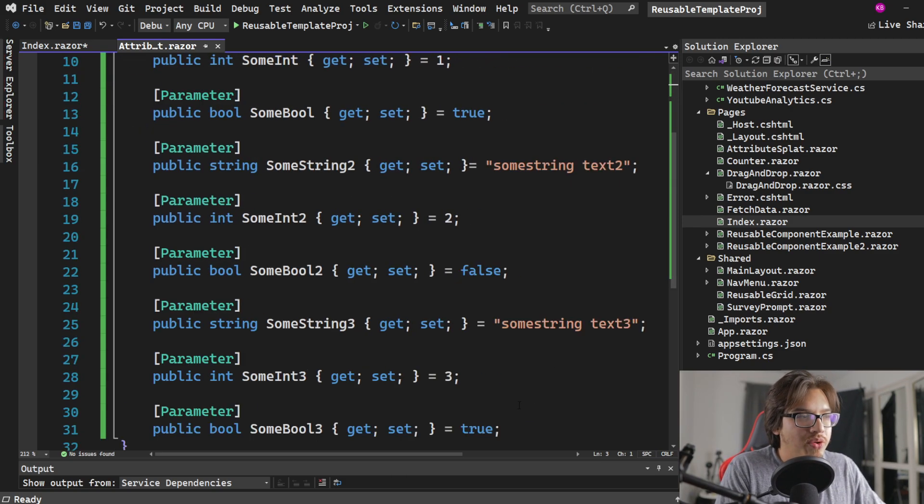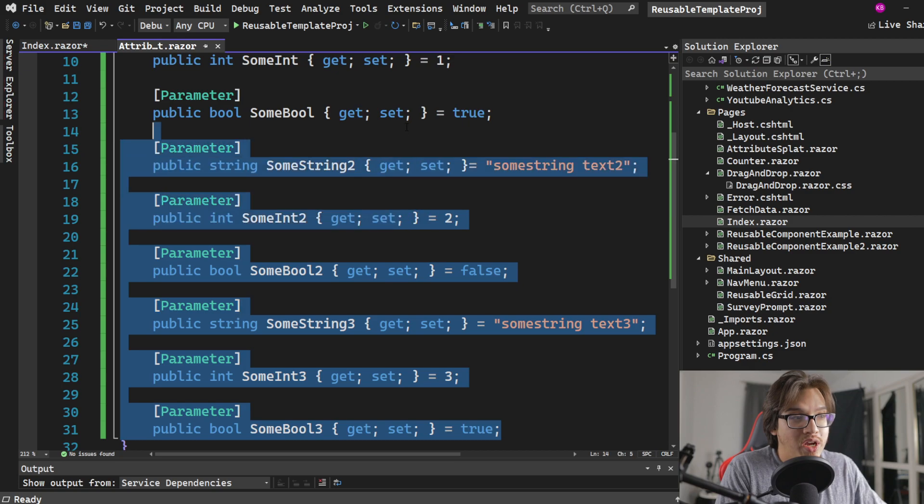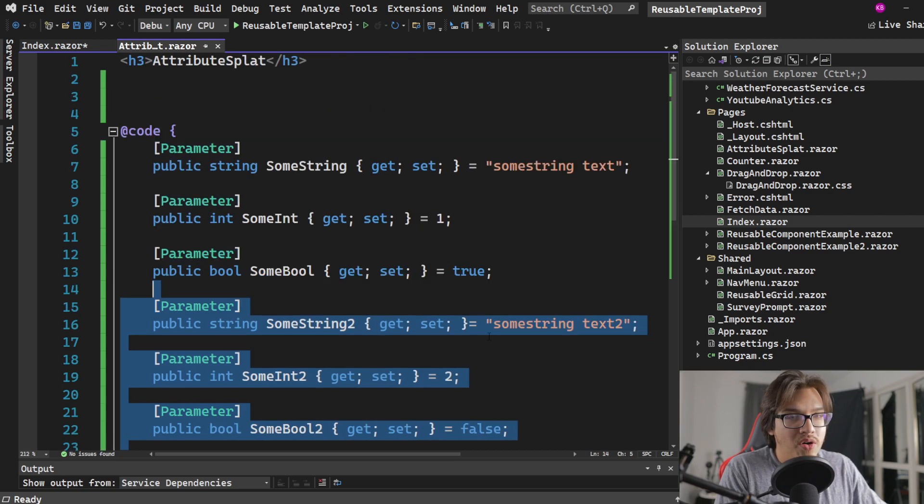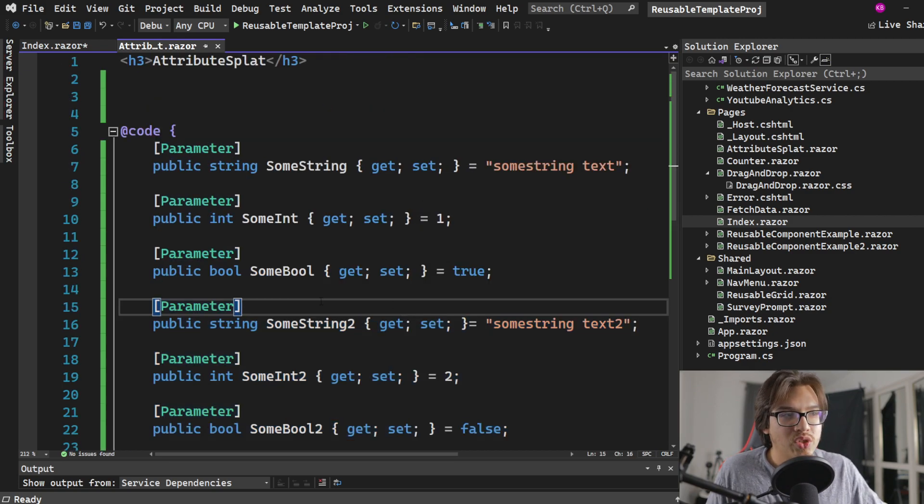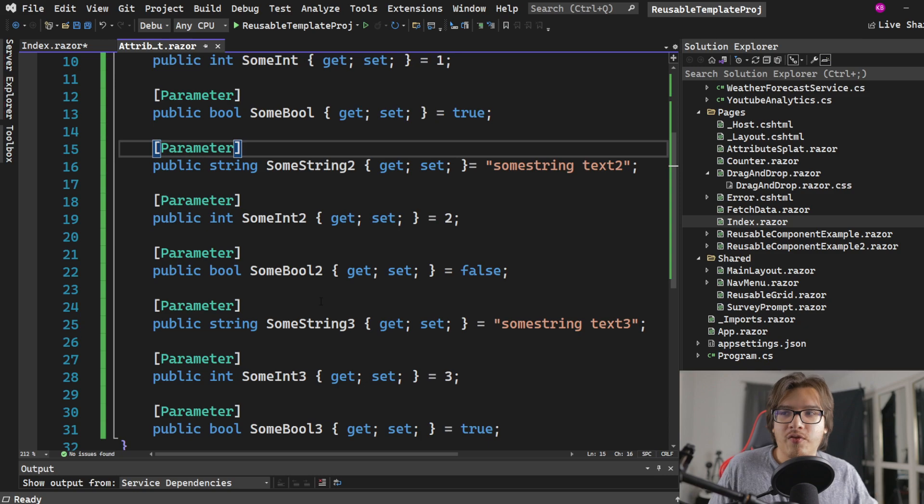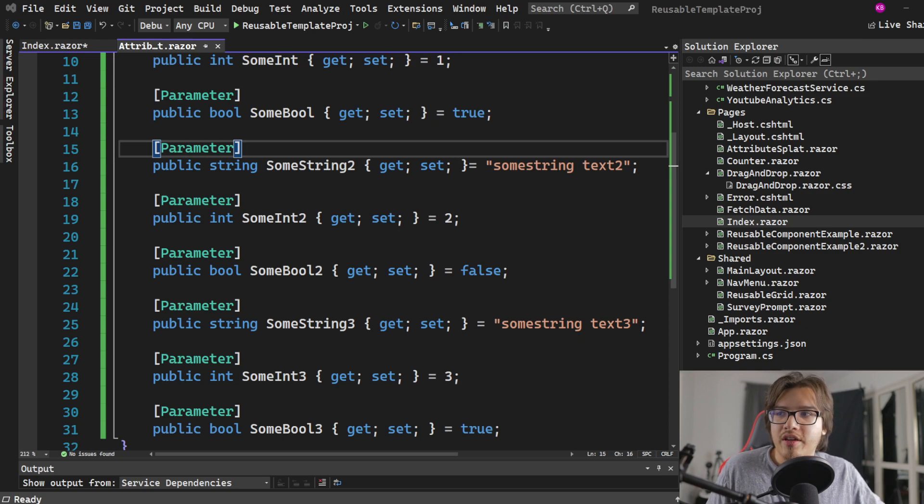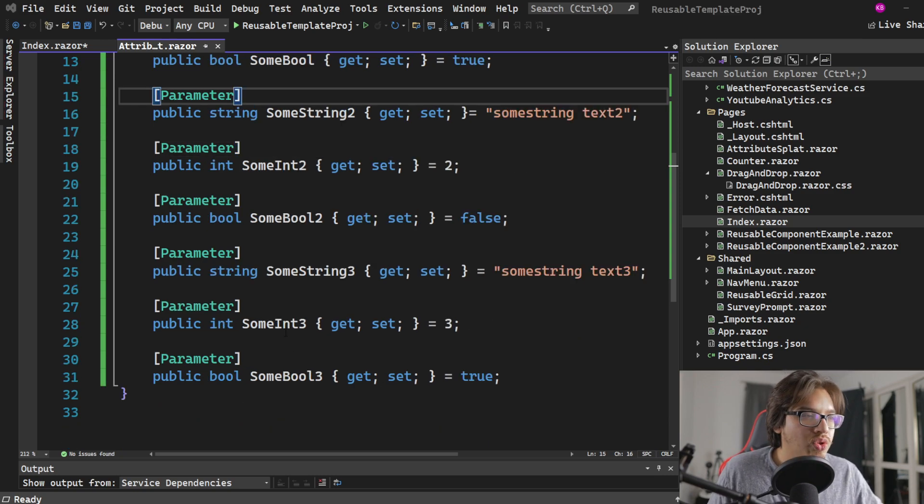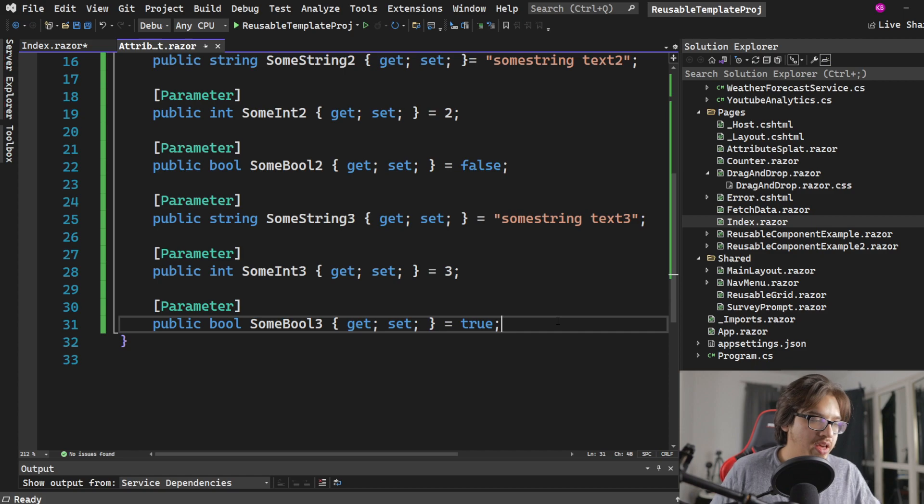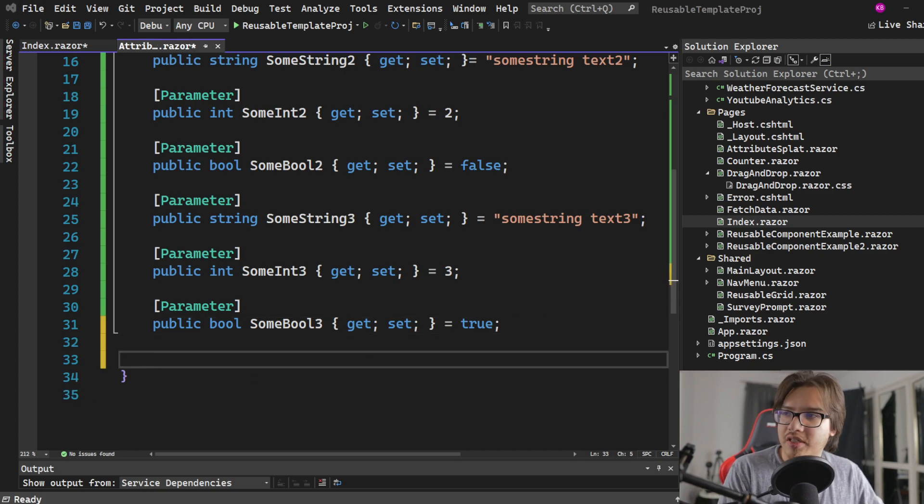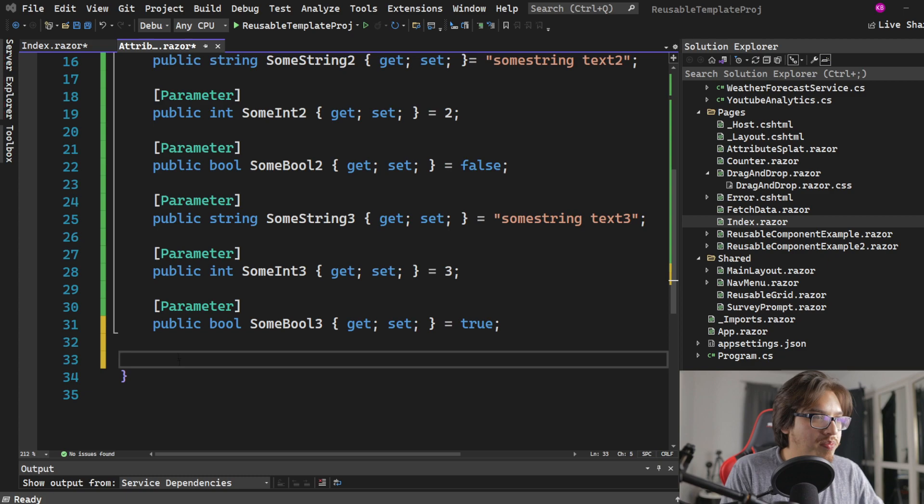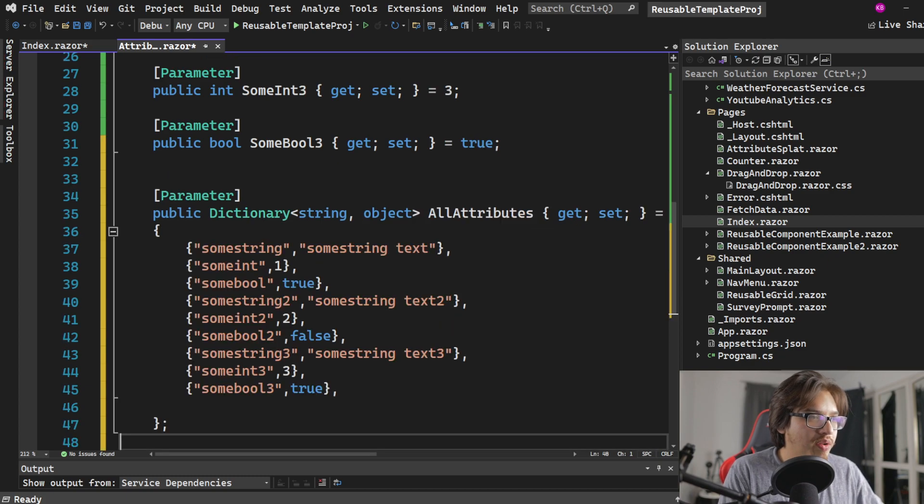But you could have a bunch of these parameters all, you know, taking up space. So what do you do in this case? The first thing that you can do is use a dictionary in order to house all these parameters. By that I mean, I'm just gonna copy paste it because it's very tedious, but you'll get what I mean.